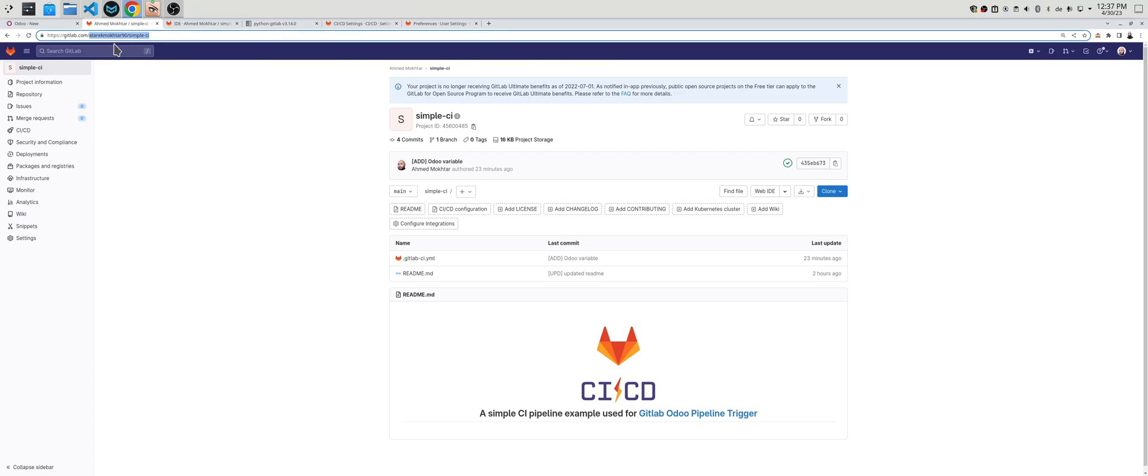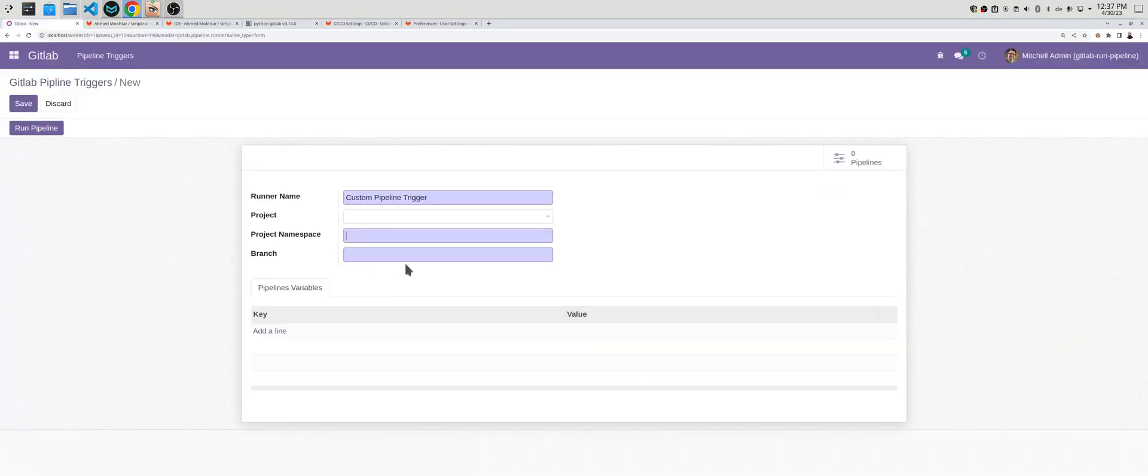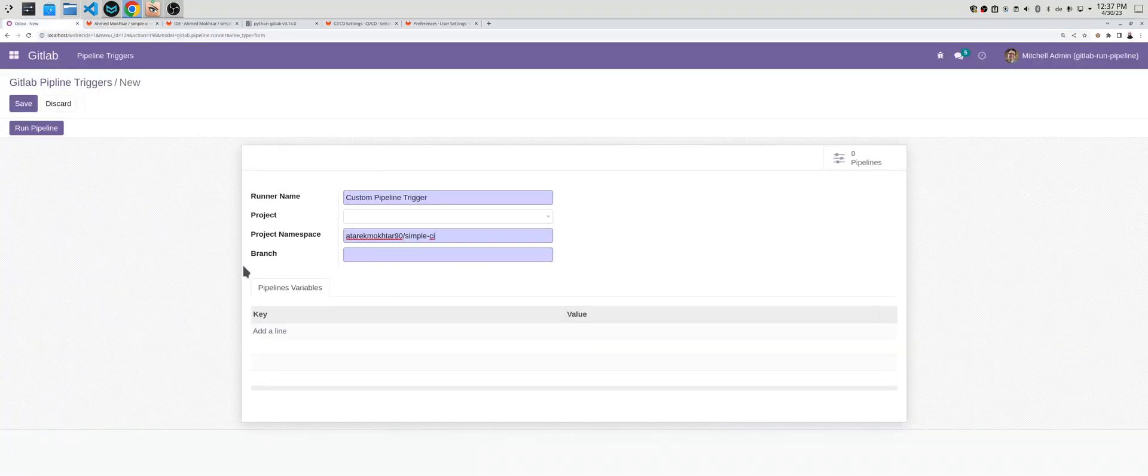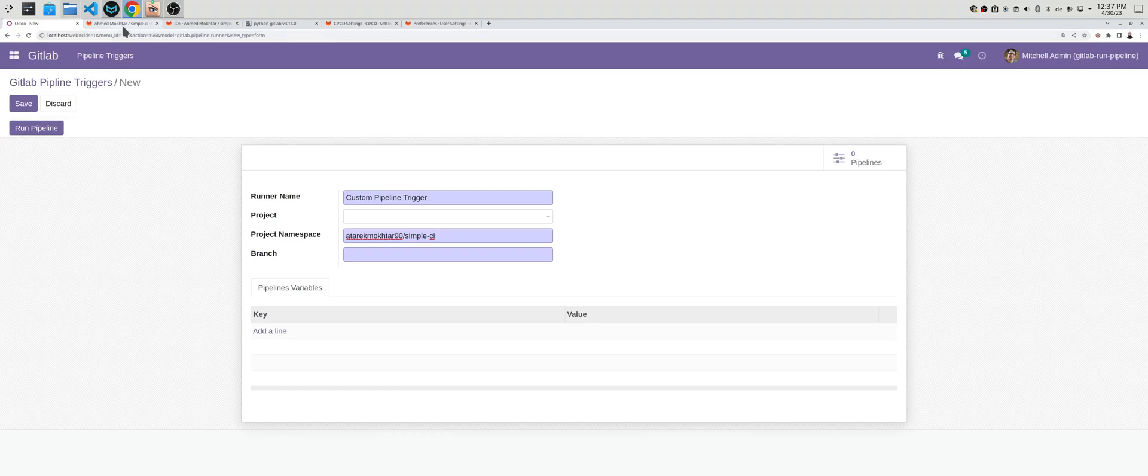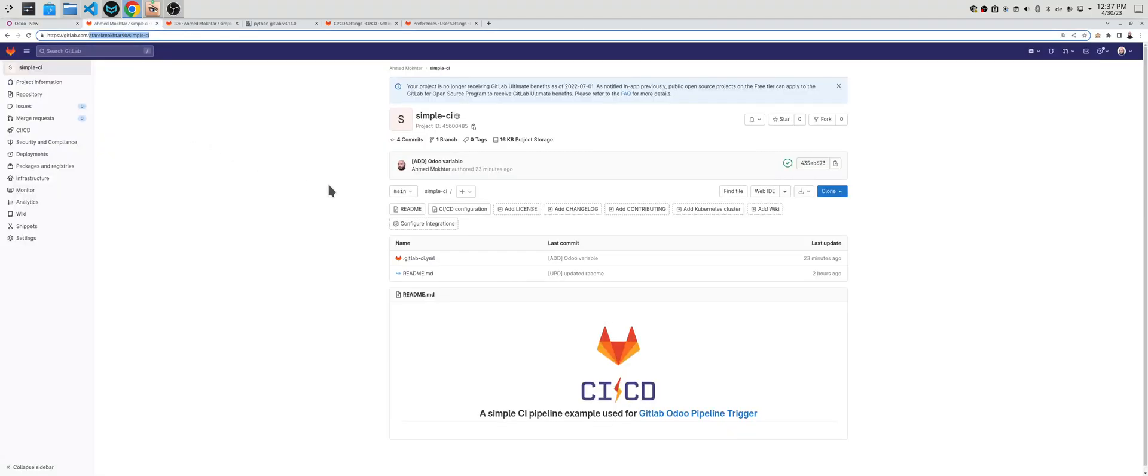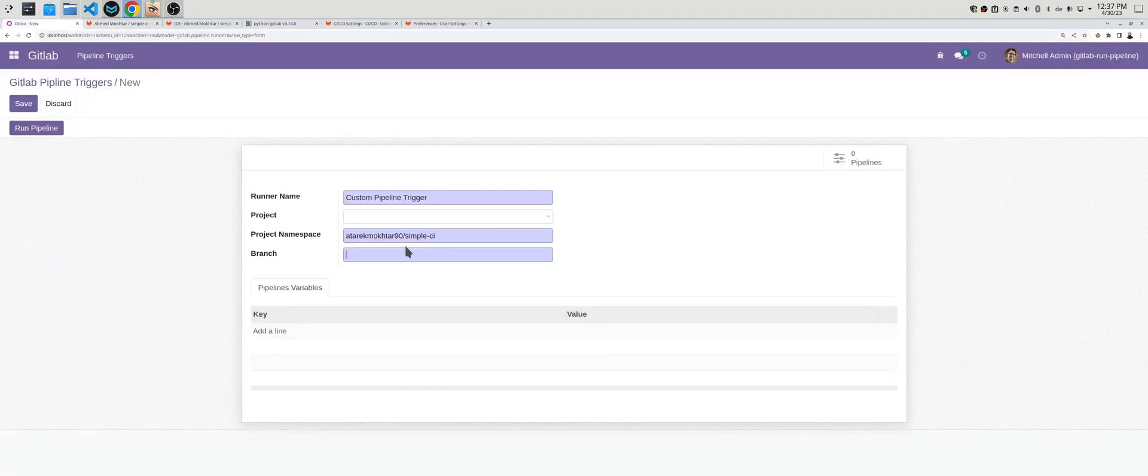What is the project namespace? Simply the project namespace is just like this. You copy the group or the user and the repository name and add it here. You must also choose the branch you are working on. In this case it's main, we'll just write main.